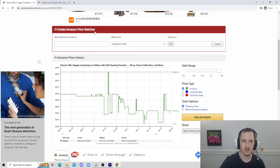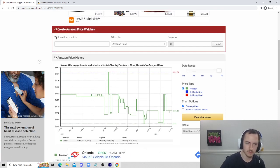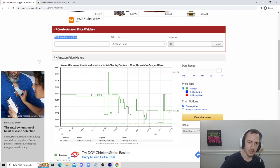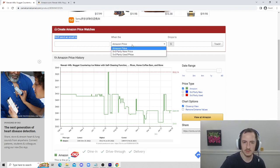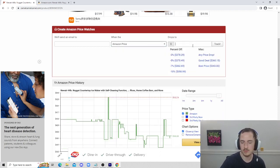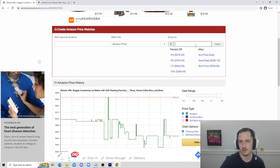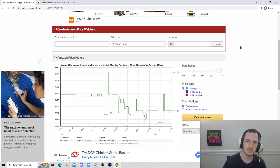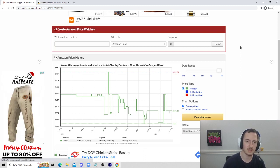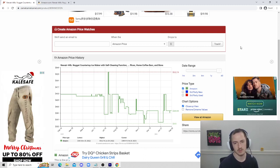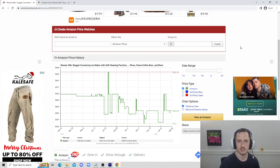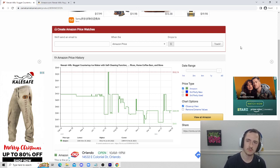You can actually create an Amazon price watch here. It will send you an email when the price drops to a certain amount. This is how you get the best price on certain items. You want to make sure you watch to the end so you know all the other features of CamelCamelCamel, because this is just one of the extremely useful features.